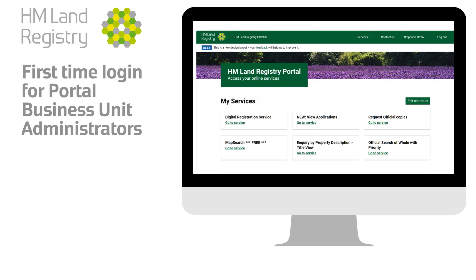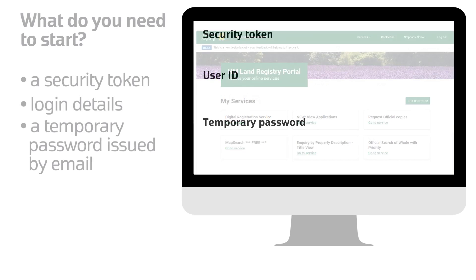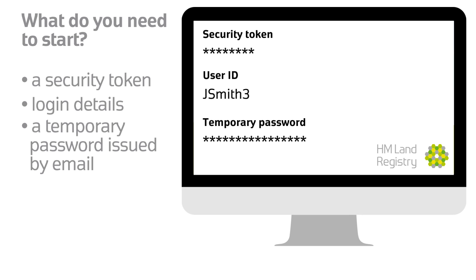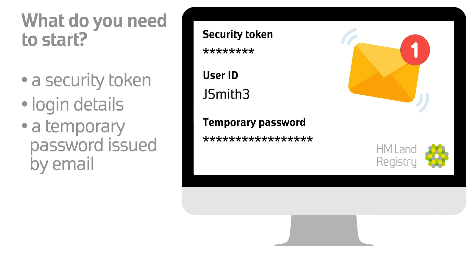What do you need to do if you are logging into the HM Land Registry Portal for the first time as a Business Unit Administrator? You should have received a security token in the post. This token is required every time you log into the system to create or update user accounts for your organisation. You will also need your administration login details: a user ID or username, and a temporary password, which will have been issued to you by email from HM Land Registry.